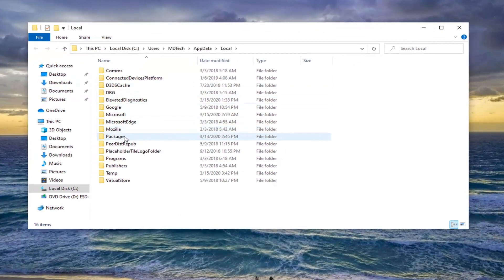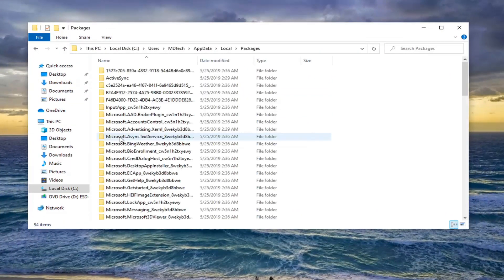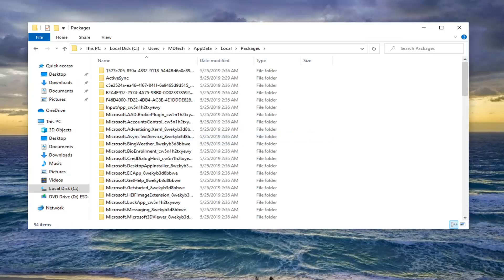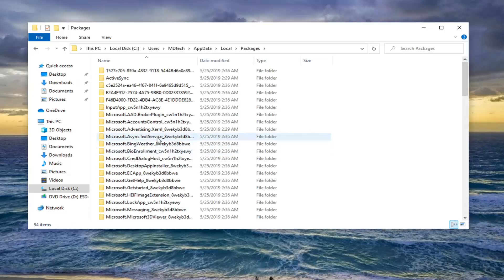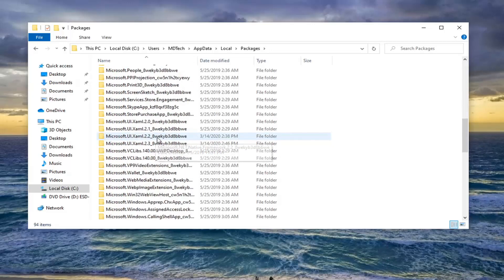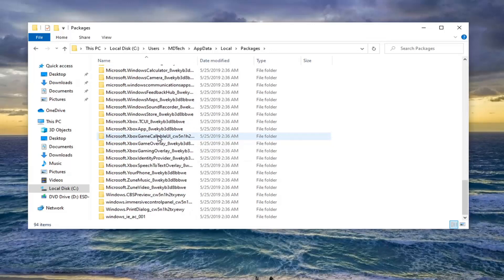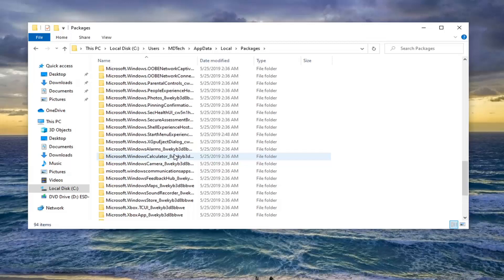Double-click on the Packages folder. Now scroll down to find whatever app you're having the problem with. For this tutorial, let's say